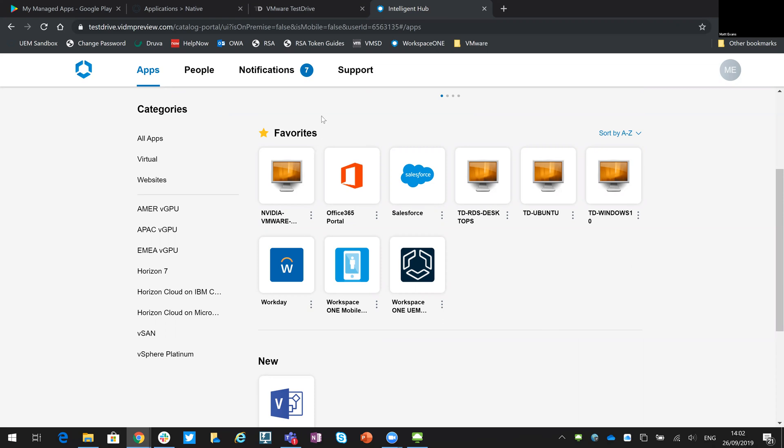That's really what I wanted to show you — just a quick look at that Test Drive portal and how it can help you with your testing of end-user compute products and solutions. Thanks for your time.